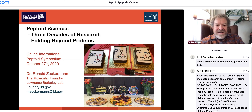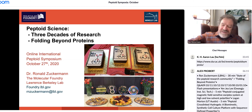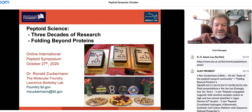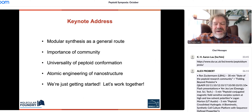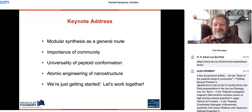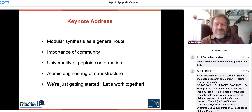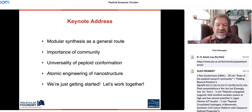This is going to be an overview of significant things we've done in the last three decades of peptoid research. I want to cover some basic ideas — first, that modular synthesis itself is a general route to materials. I also want to talk about the importance of our community, what we've done together, and the universality of peptoid conformation, something that's fascinated me for a long time.